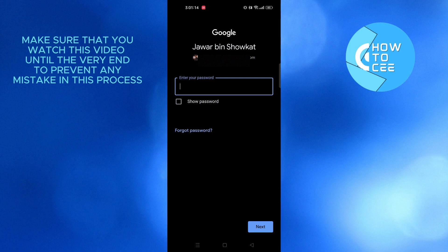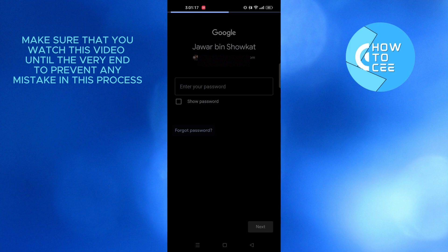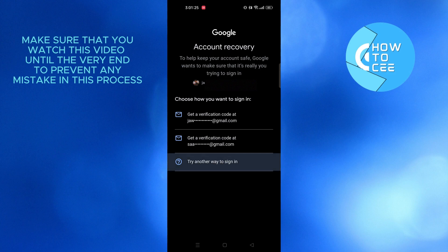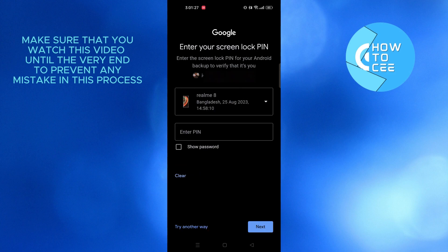If you forgot your password as well, tap on forgot password. From here, select the means by which you want to get a verification code, or you can also tap on try another way to sign in.